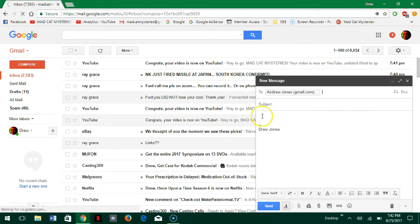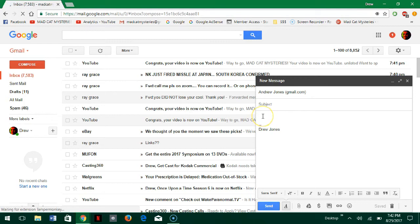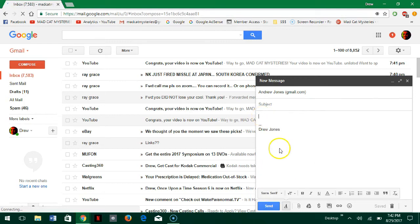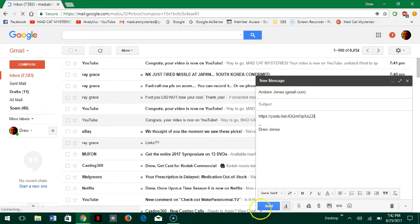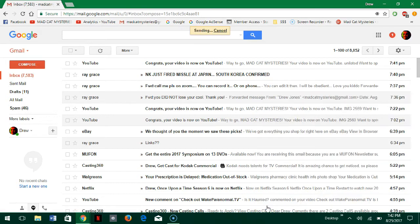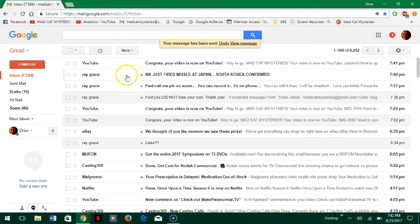So now I'm just going to paste the link there, send it, and wait for a sec.